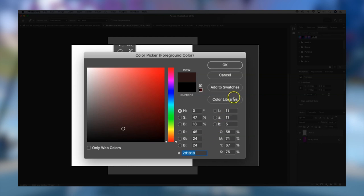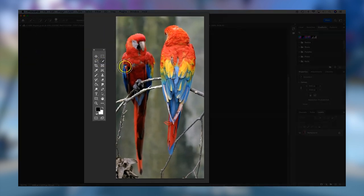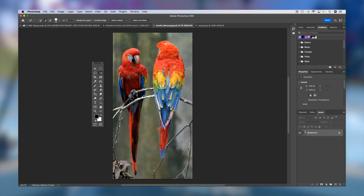If we move over to our Scarlet McCall image and choose the quick selection tool, you can resize the brush quickly using the bracket keys on the keyboard. The quick selection tool selects in a painting motion, so resize your brush to the area you're going to paint. You can always add to or take away from this selection, and pretty quickly it takes a good selection of the area you're trying to select.